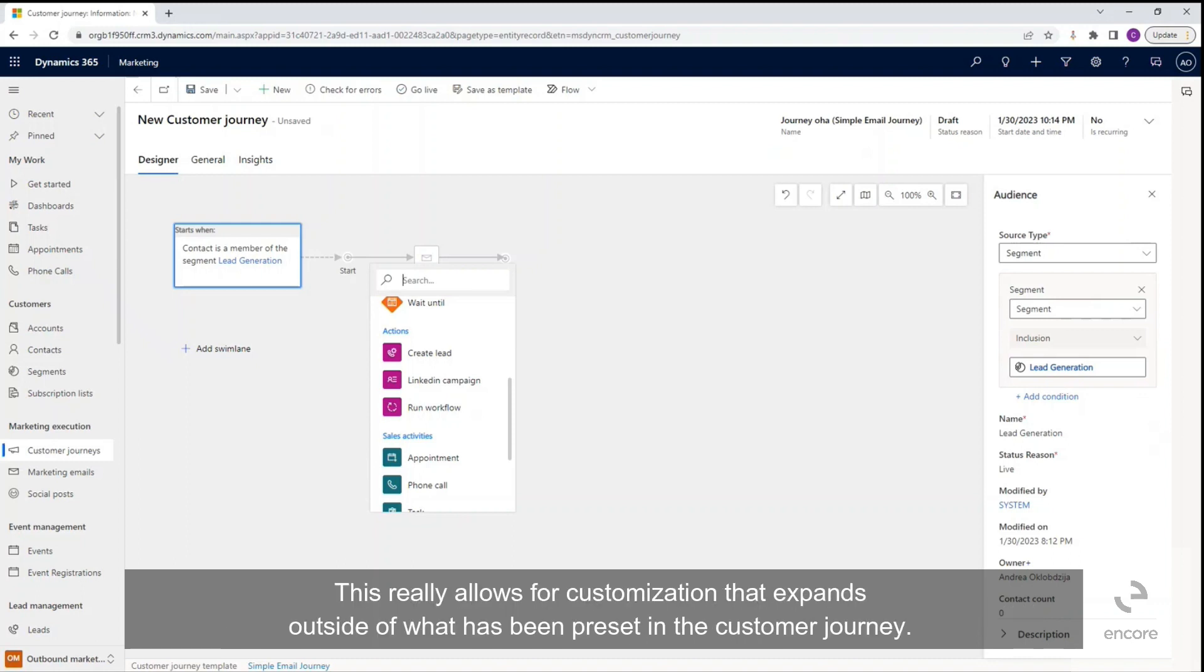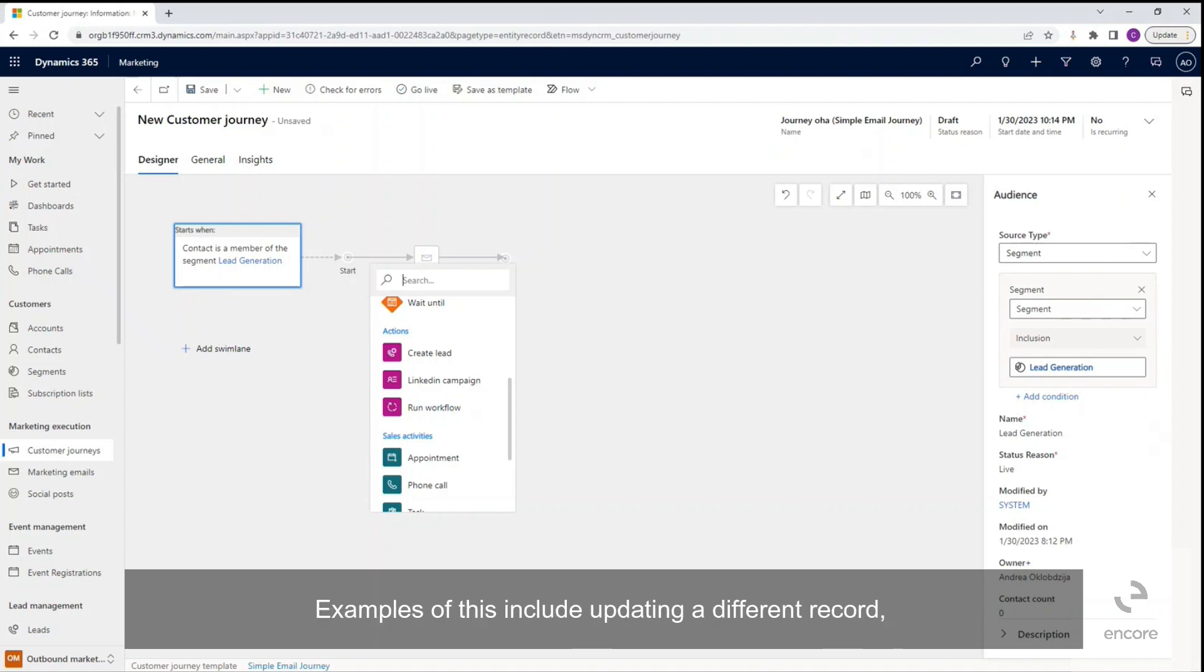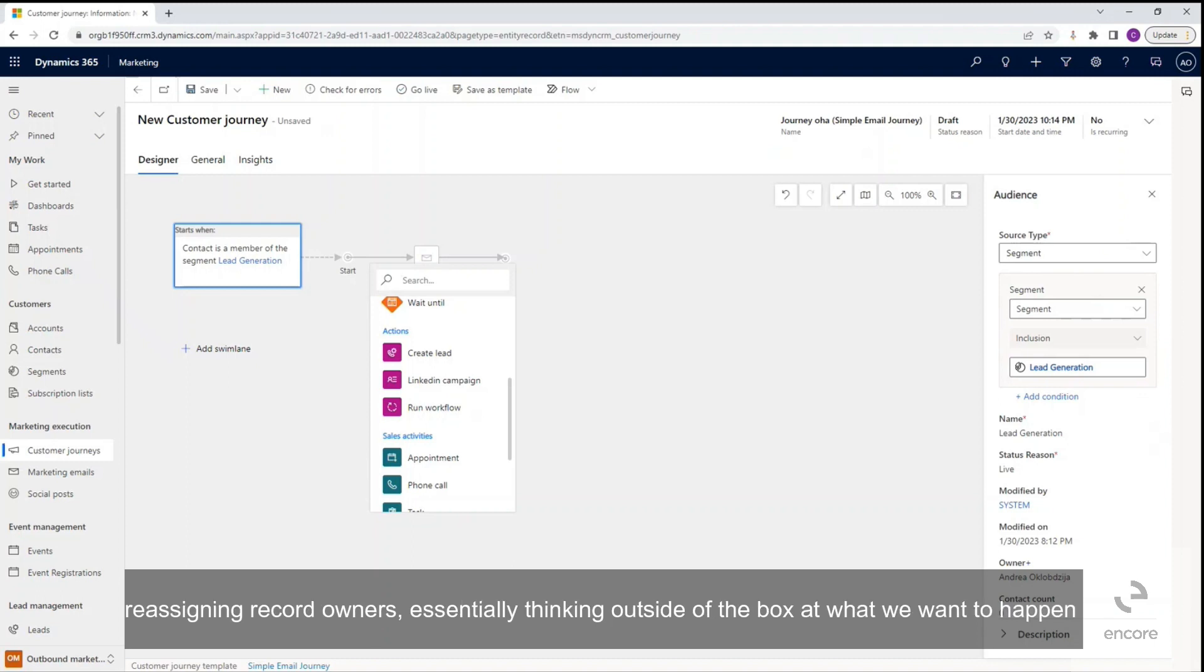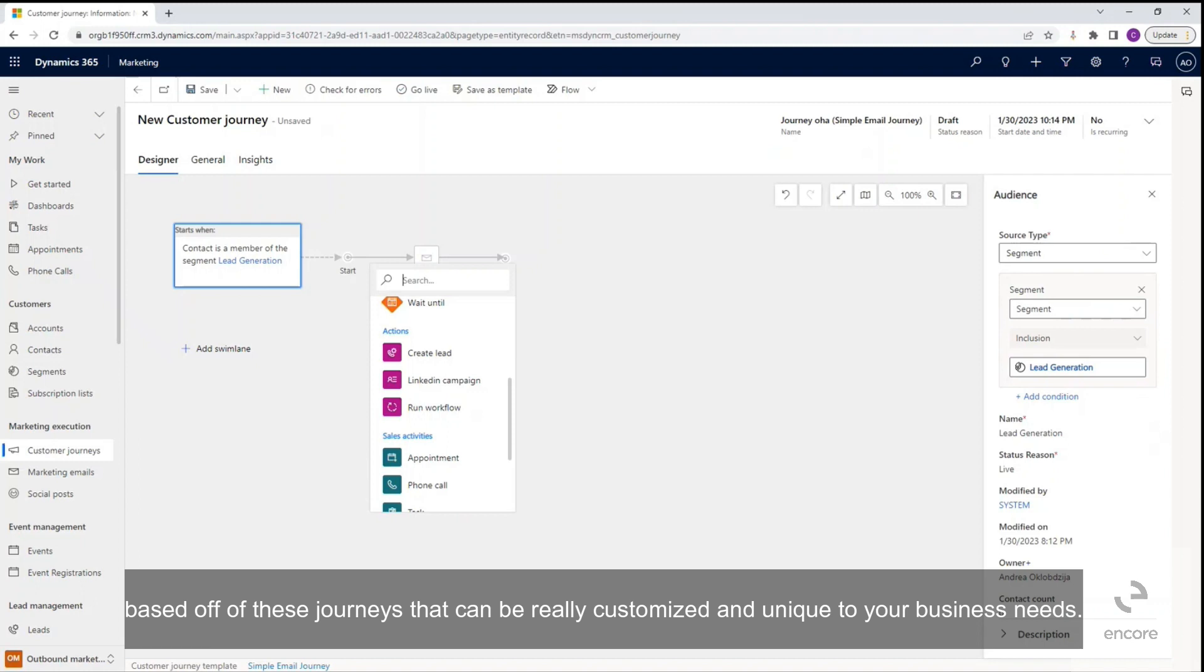Next we have run workflow. This really allows for customization that expands outside of what has been preset in the customer journey. Examples of this include updating a different record, reassigning record owners, essentially thinking outside of the box at what we want to happen based off of these journeys that can be really customized and unique to your business needs.